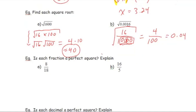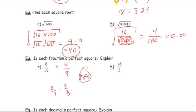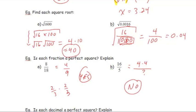Next: is each fraction a perfect square? For question A, simplify to 4/9 — is that a perfect square? Yes, because the square root of 4/9 gives 2/3, which is rational. For 16/5: the numerator 16 is 4 times 4, but the denominator 5 cannot be written as two equal rational numbers multiplied together, so 16/5 is not a perfect square.